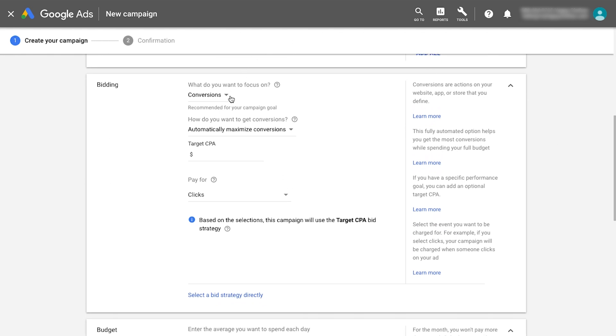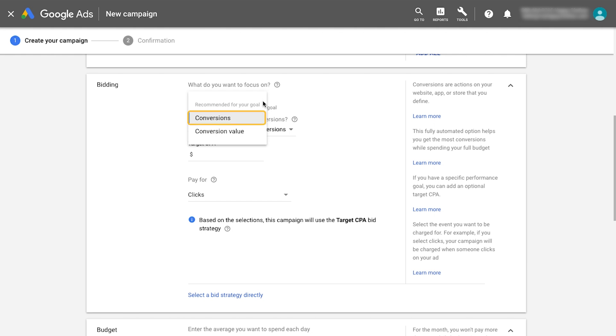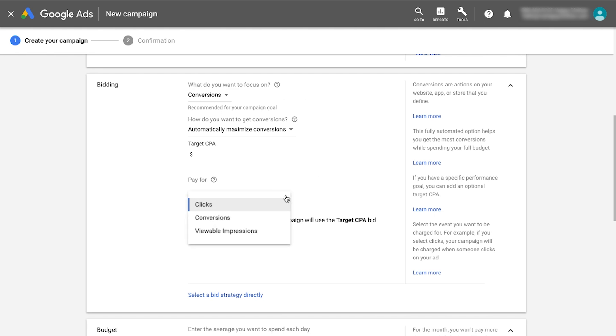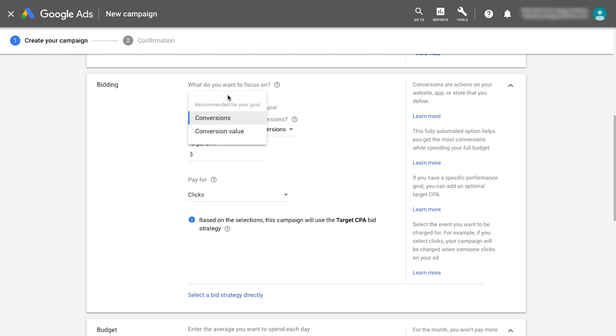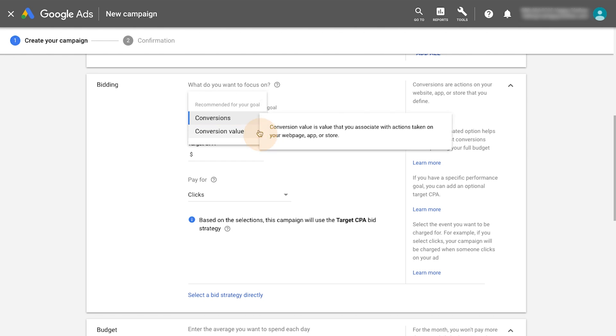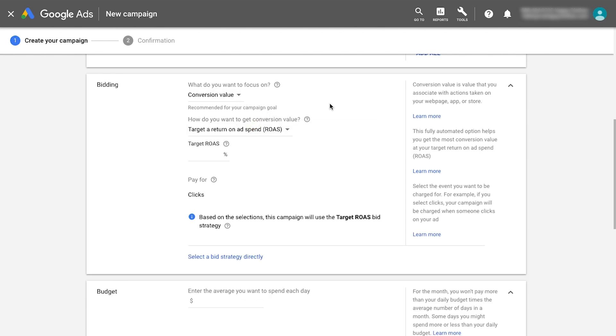You'll now select the campaign's automated bid strategy by focusing either on conversions or conversion value. Selecting conversions will utilize a target CPA bid strategy. You then have the option to pay every time someone clicks on your ad or every time a conversion occurs. Selecting conversion value will utilize a target ROAS bid strategy. Since this bid strategy is based on conversion values rather than conversions, you'll pay each time someone clicks on an ad.